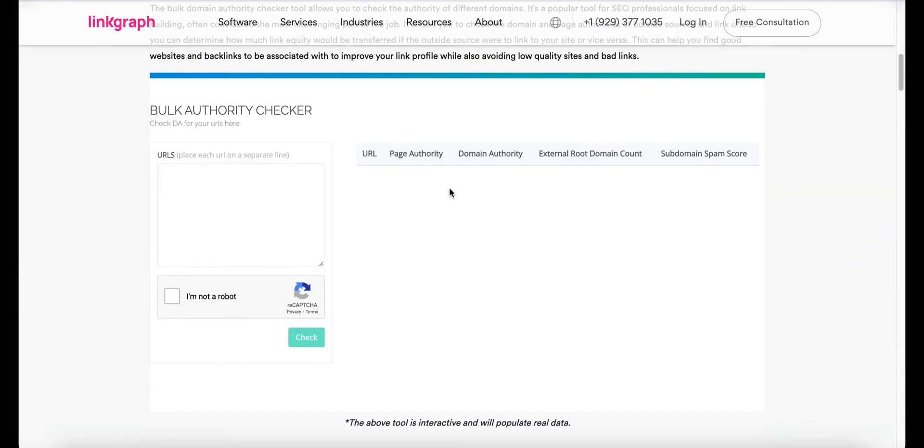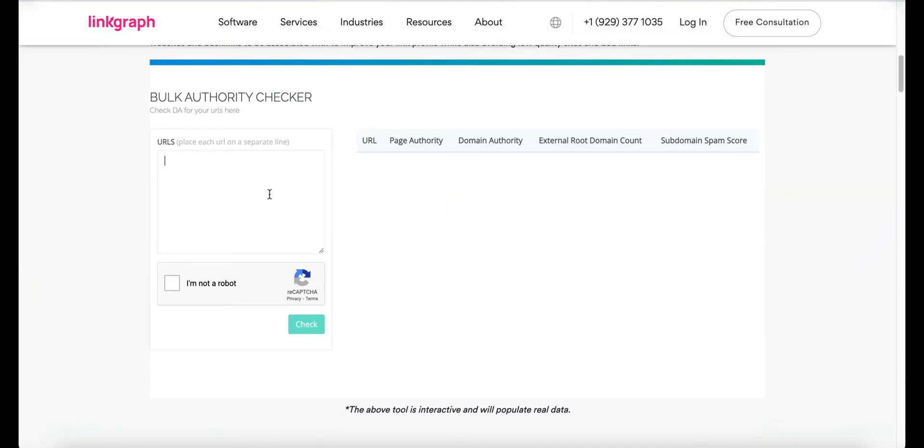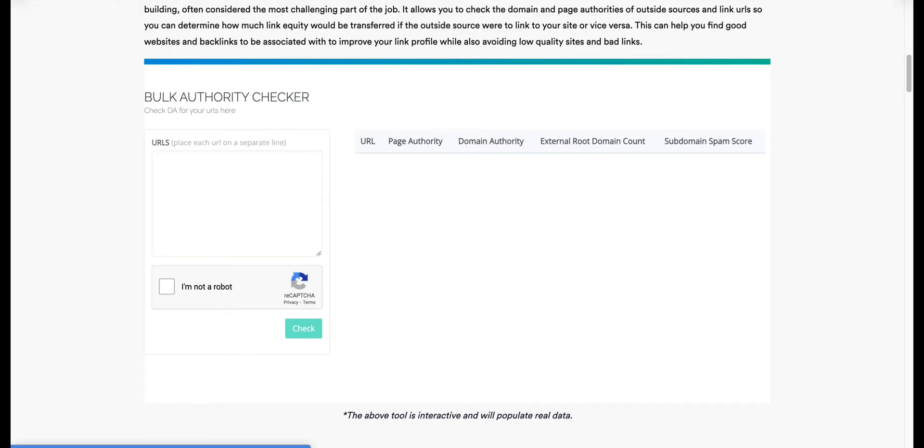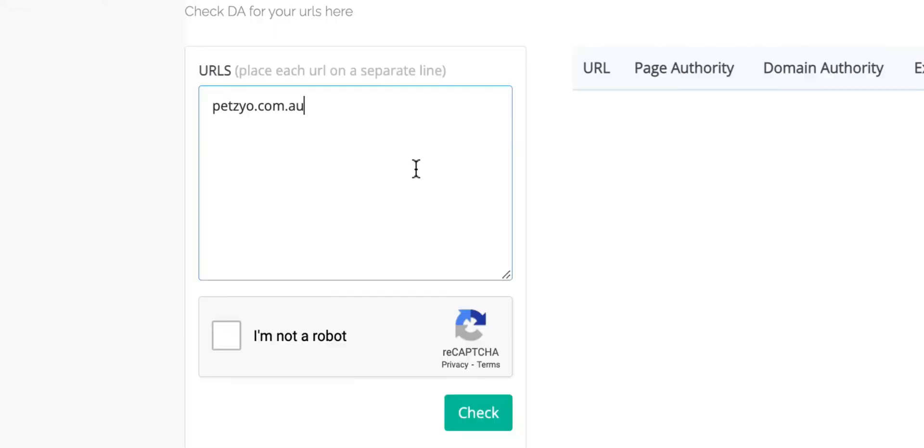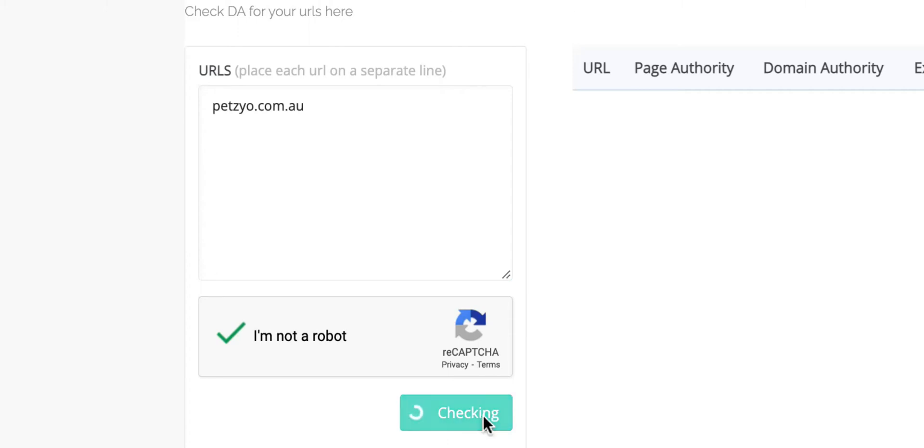The first step is identifying your site's domain authority or DA. To do so use the LinkGraph bulk DA checker and input the URL to your home page. Then click I am NOT a robot followed by view.